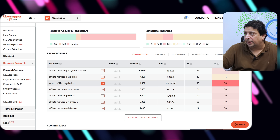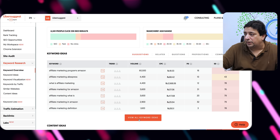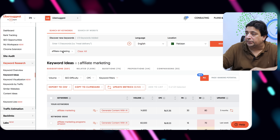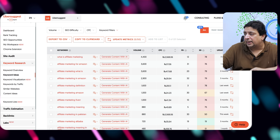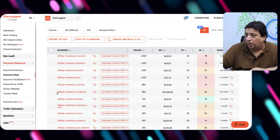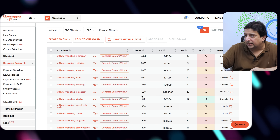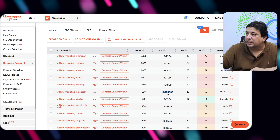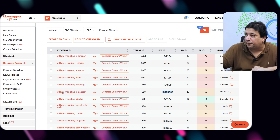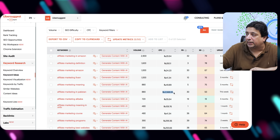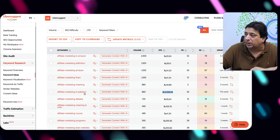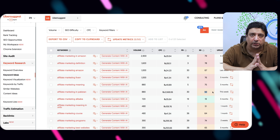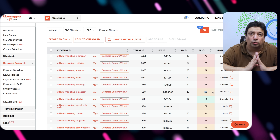For 'affiliate marketing' I see a lot of options: 'what is affiliate marketing,' 'affiliate marketing programs,' 'affiliate marketing definition.' I click 'view all keyword ideas' and scroll down. One keyword caught my eye: 'affiliate marketing in Pakistan' with 880 search volume. The reason I picked it is its CPC — it's very expensive at $35.68 per click. That tells me advertisers are paying premium money for this business-related keyword and it's worth going after organically. The SEO difficulty score is 50, so it's worth giving a shot.